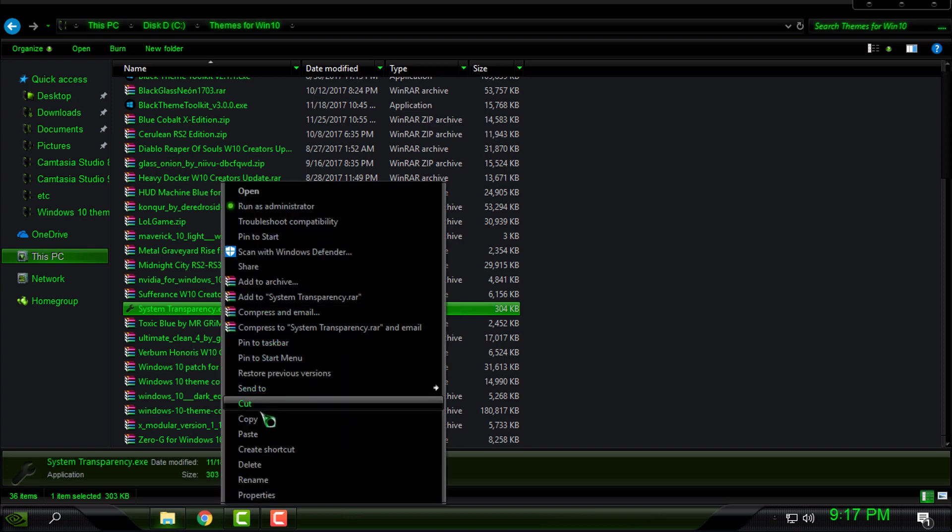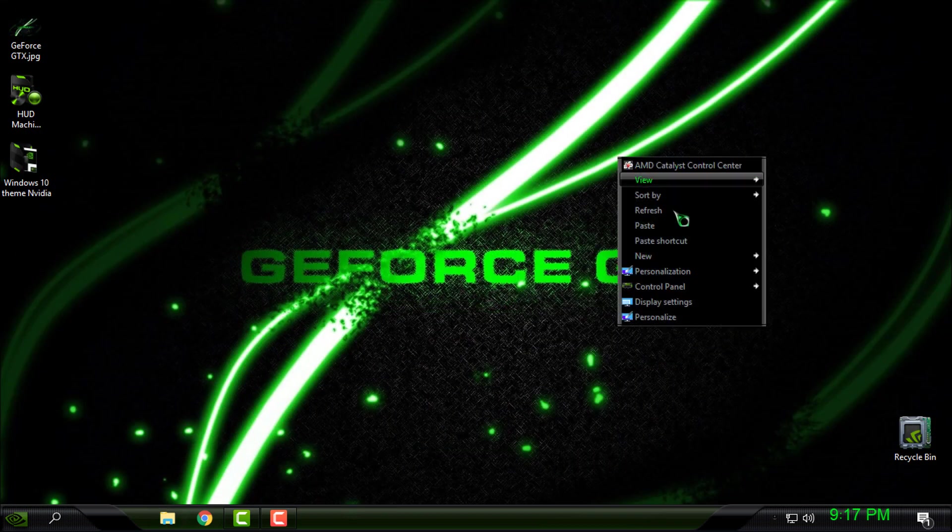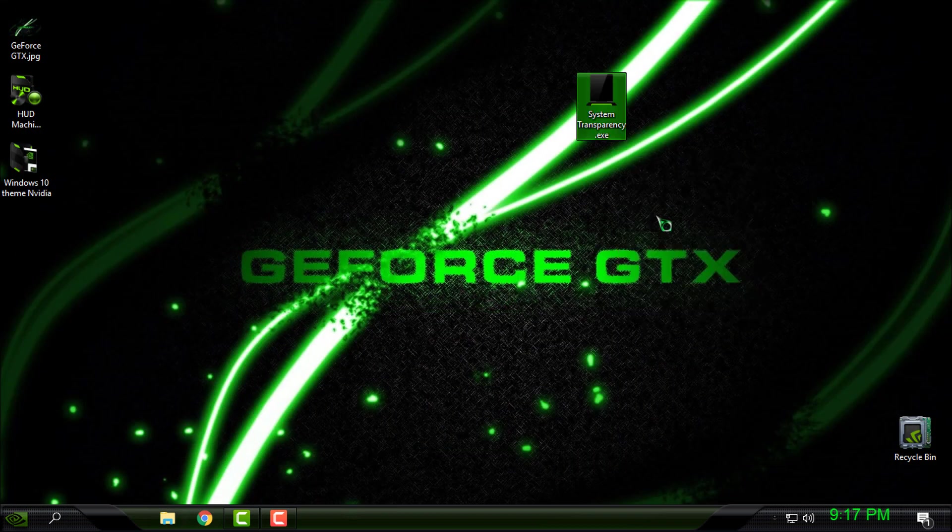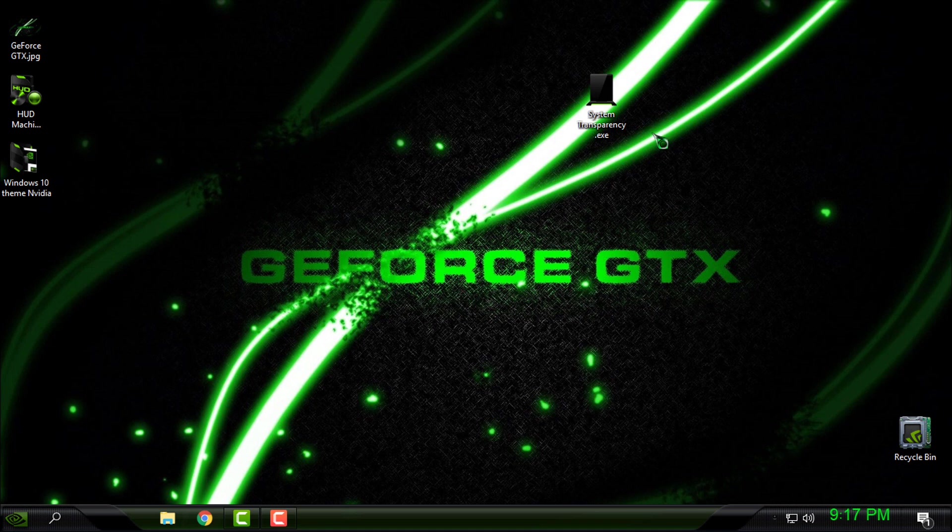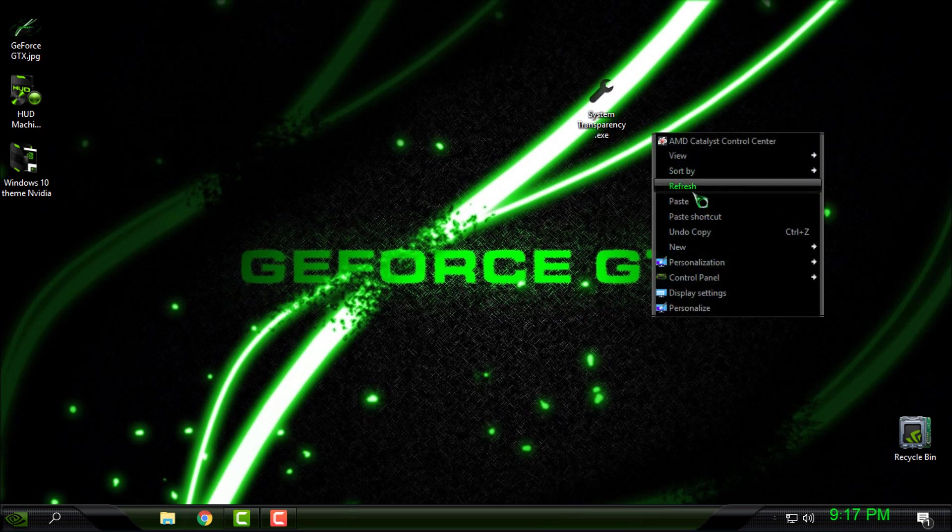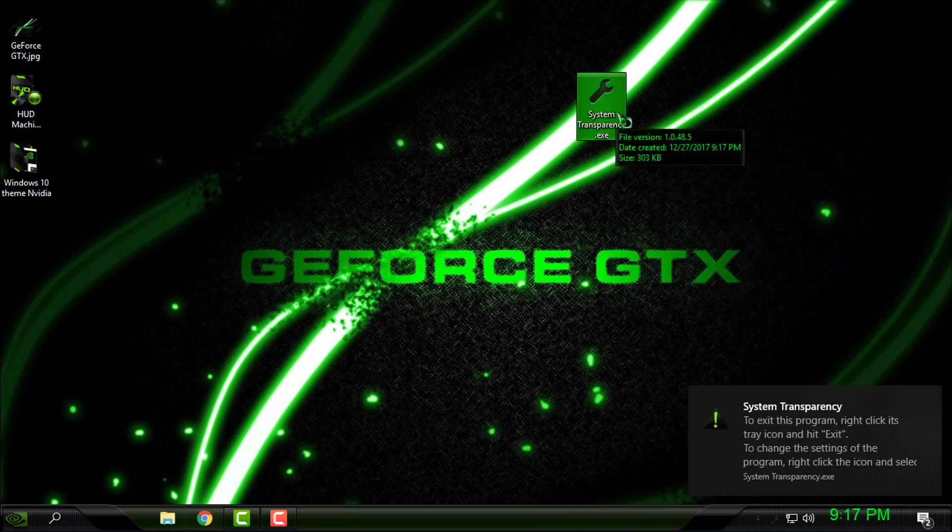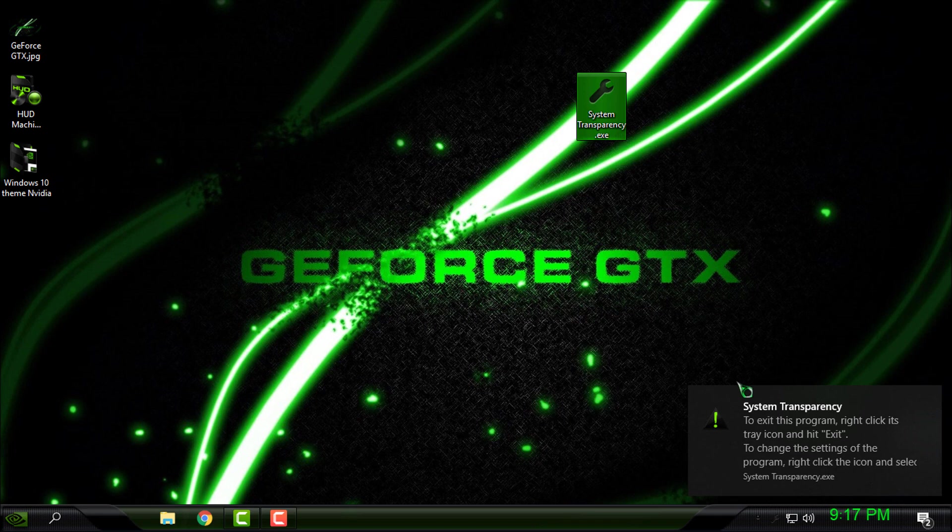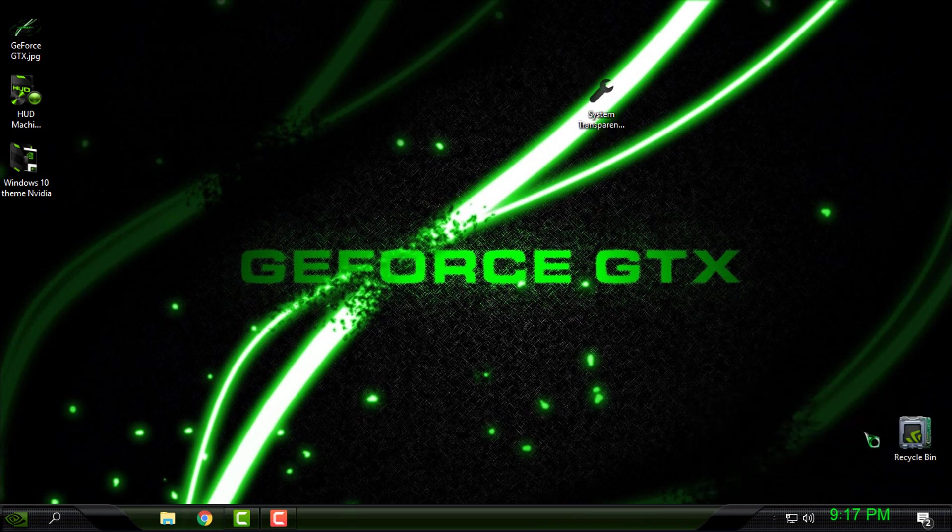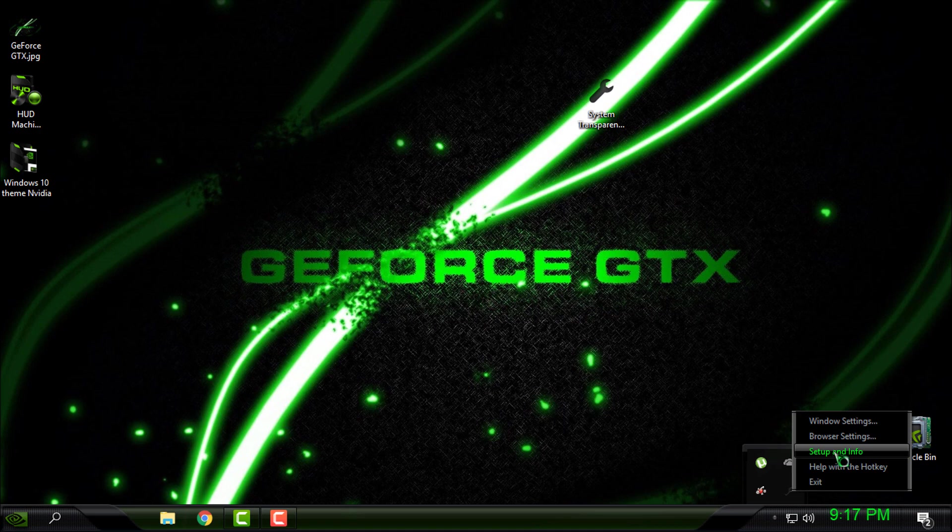I will copy this and paste it on my desktop. You can download System Transparency from the description below of this video. System Transparency will give you glass effect on your Windows 10. And for now, this is the only application that is working on my Windows 10. I'm using Windows 10 Professional Creators Fall Update 1709, also known as RS3.